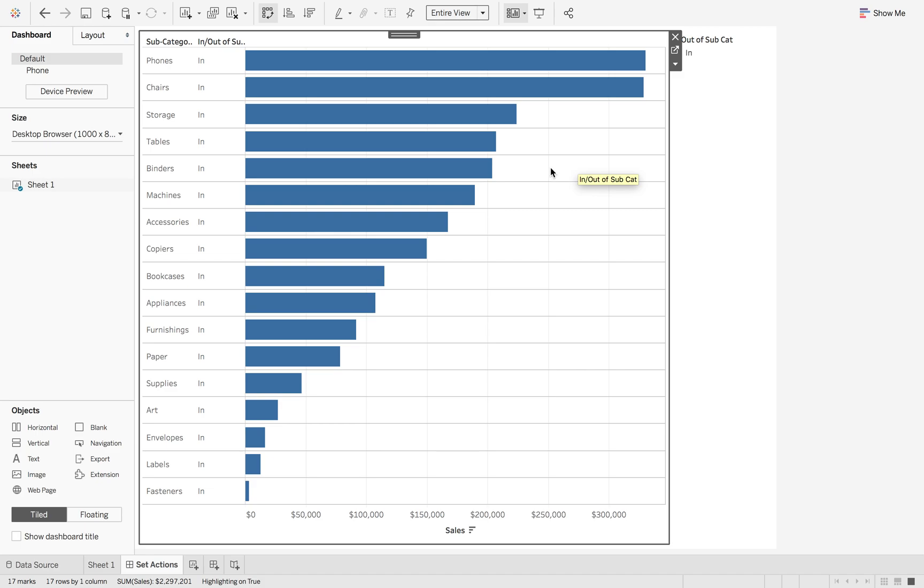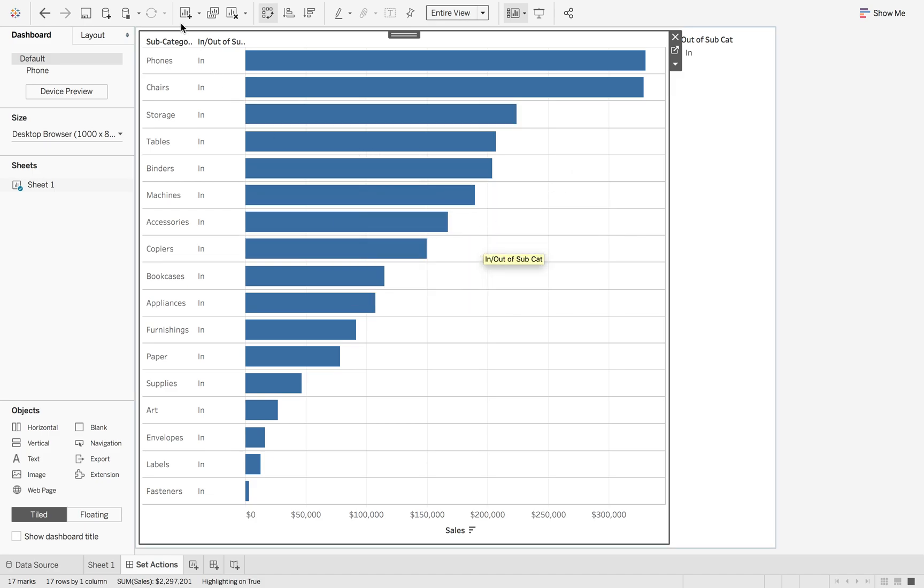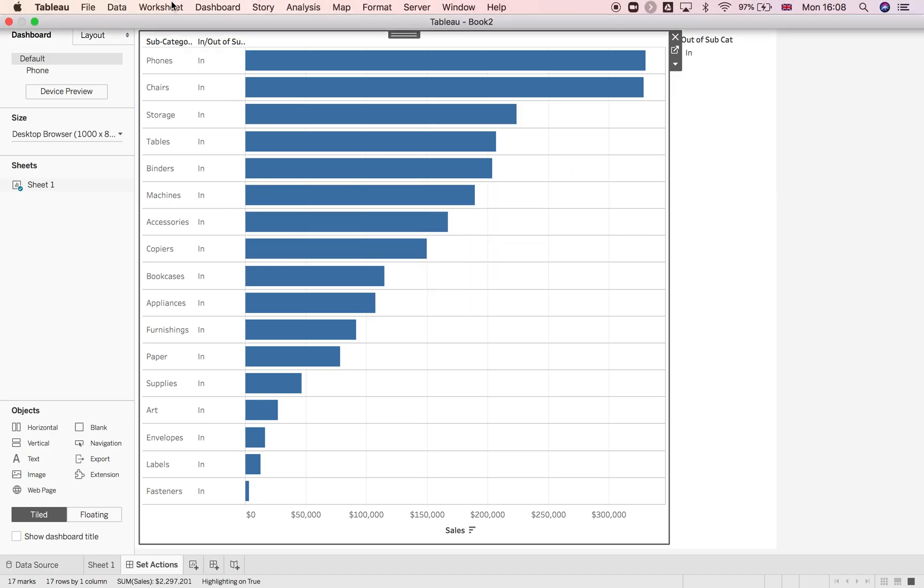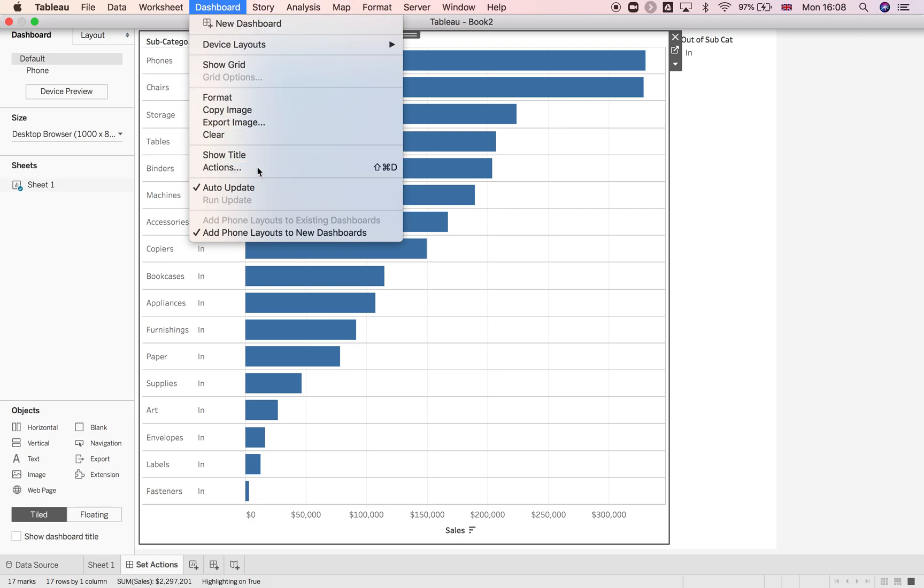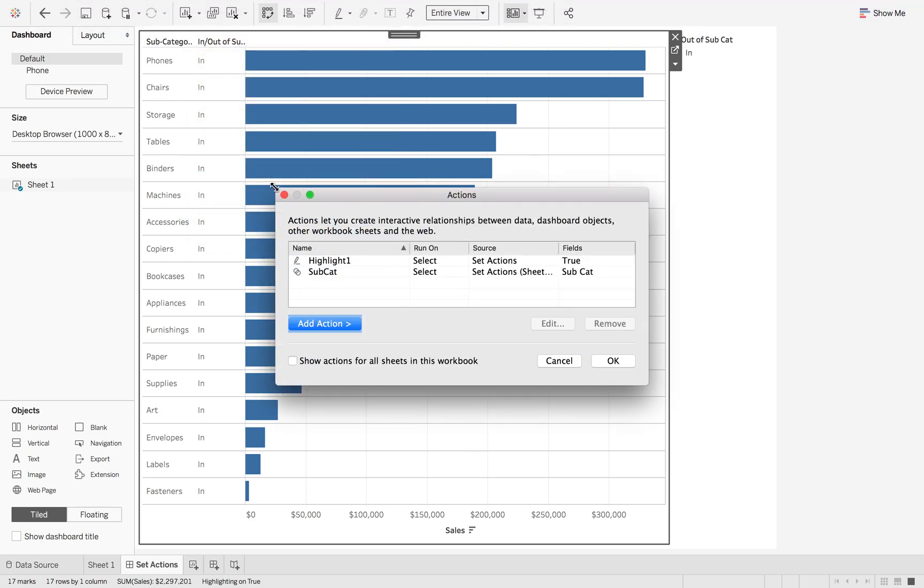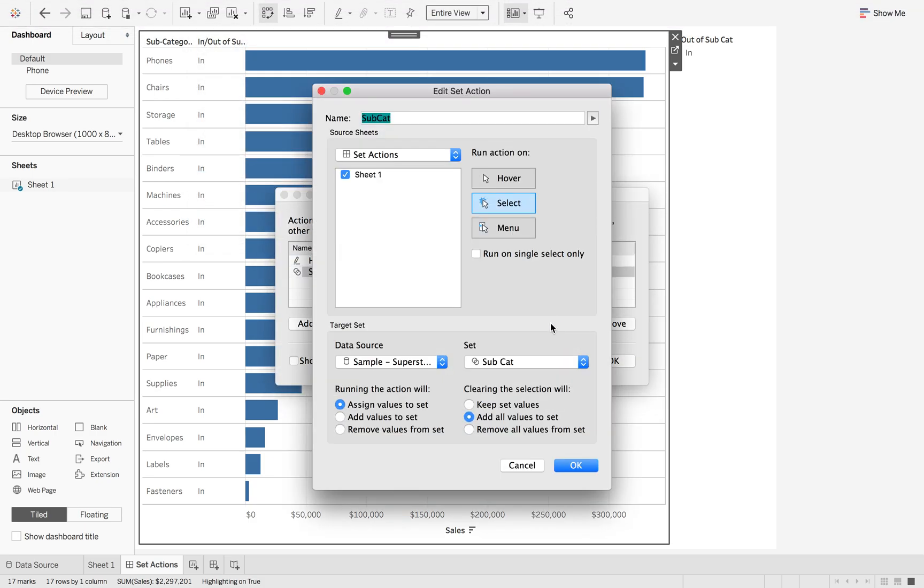The first option is to use the set control to remove values from our set. So if we go to dashboard, dashboard actions, click on our subcat. And this time we're going to select remove values from set and then change it back to add all values to set.